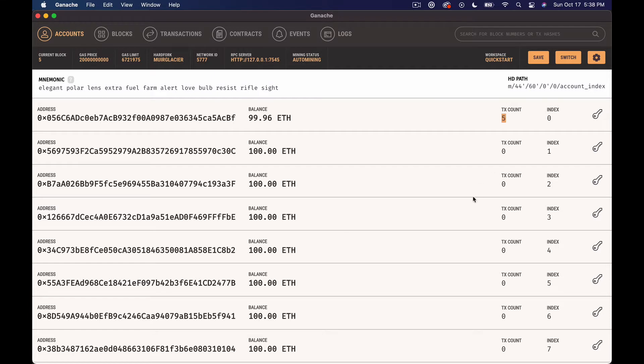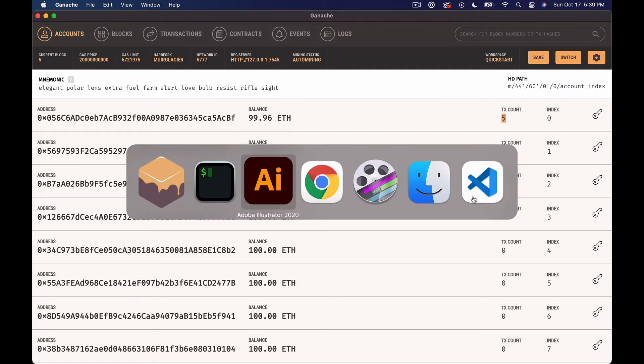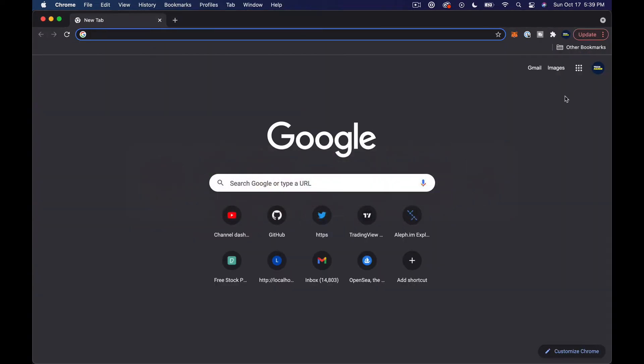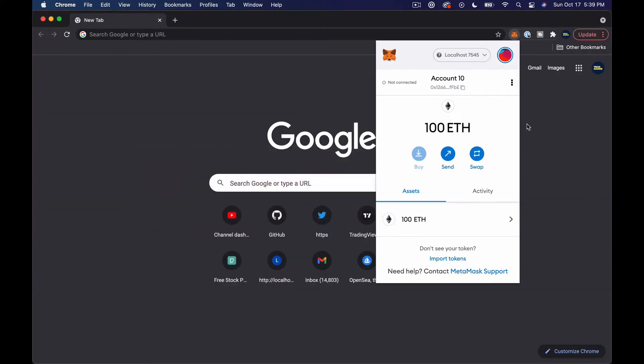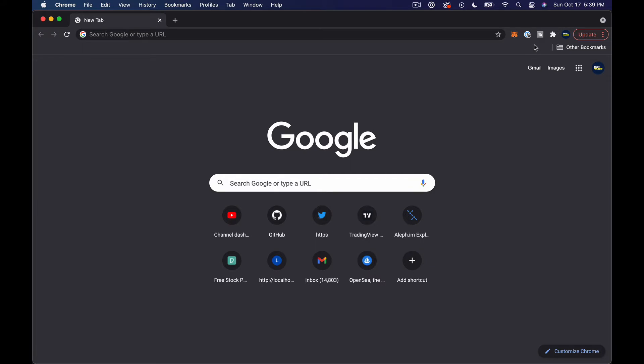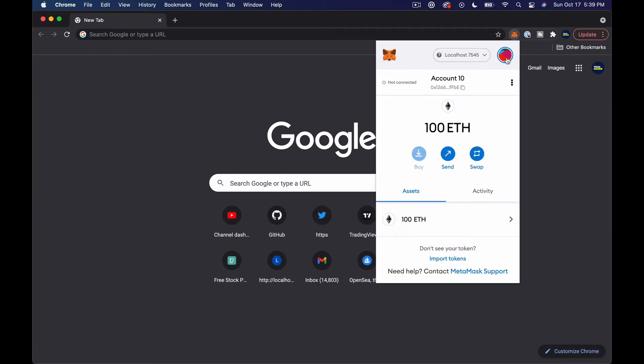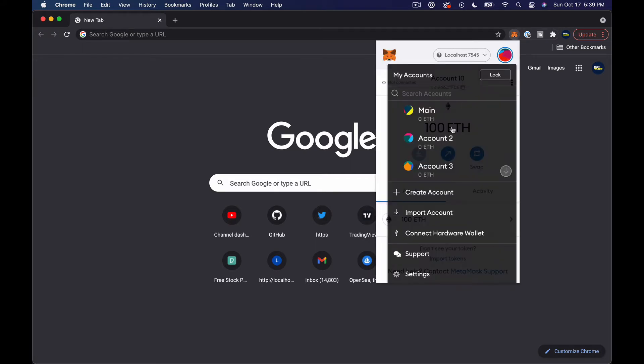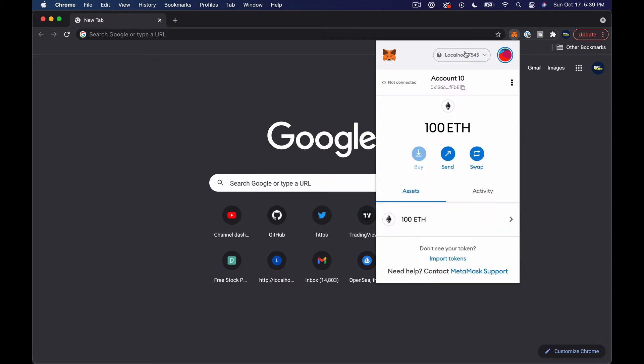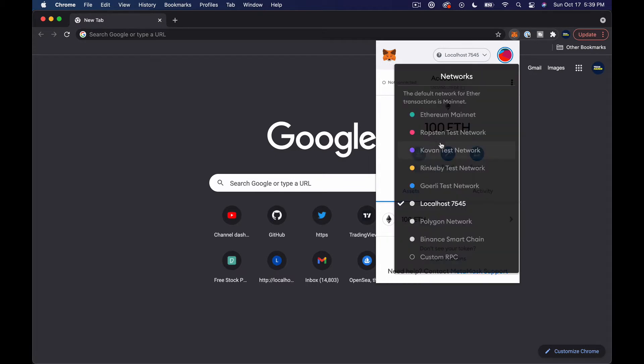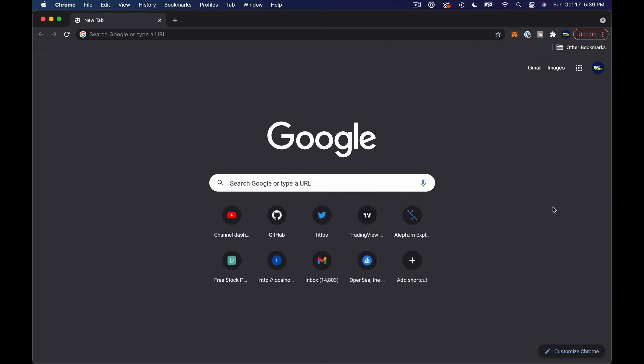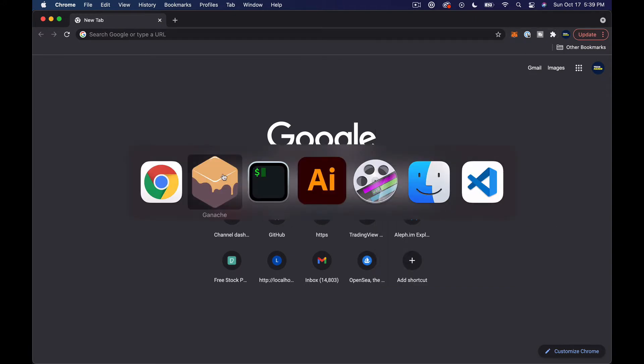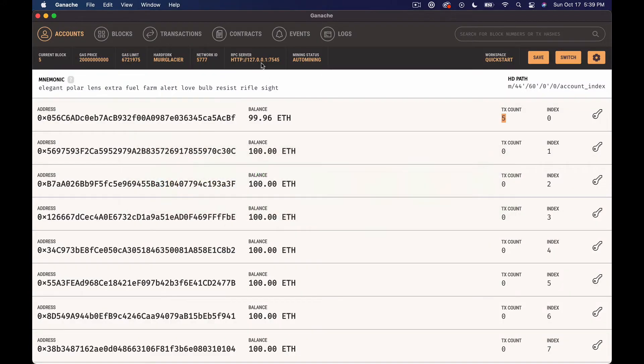Another thing I did also is in my browser I went ahead and imported one of the private keys from Ganache and I set up localhost 7545 as an endpoint. Basically add a custom RPC. I think I actually edited - there's normally a default localhost 8545 and Ganache runs on 7545.